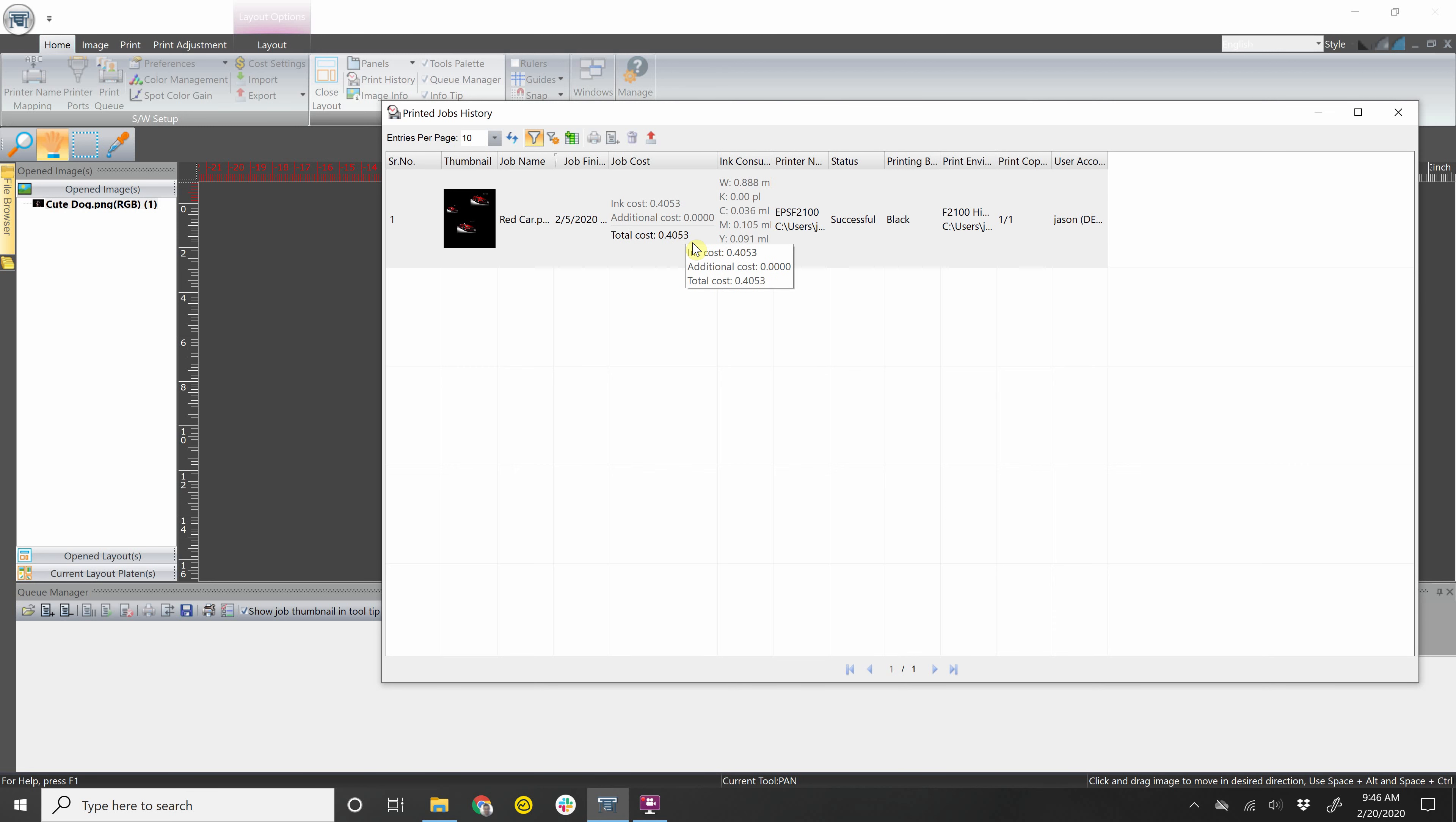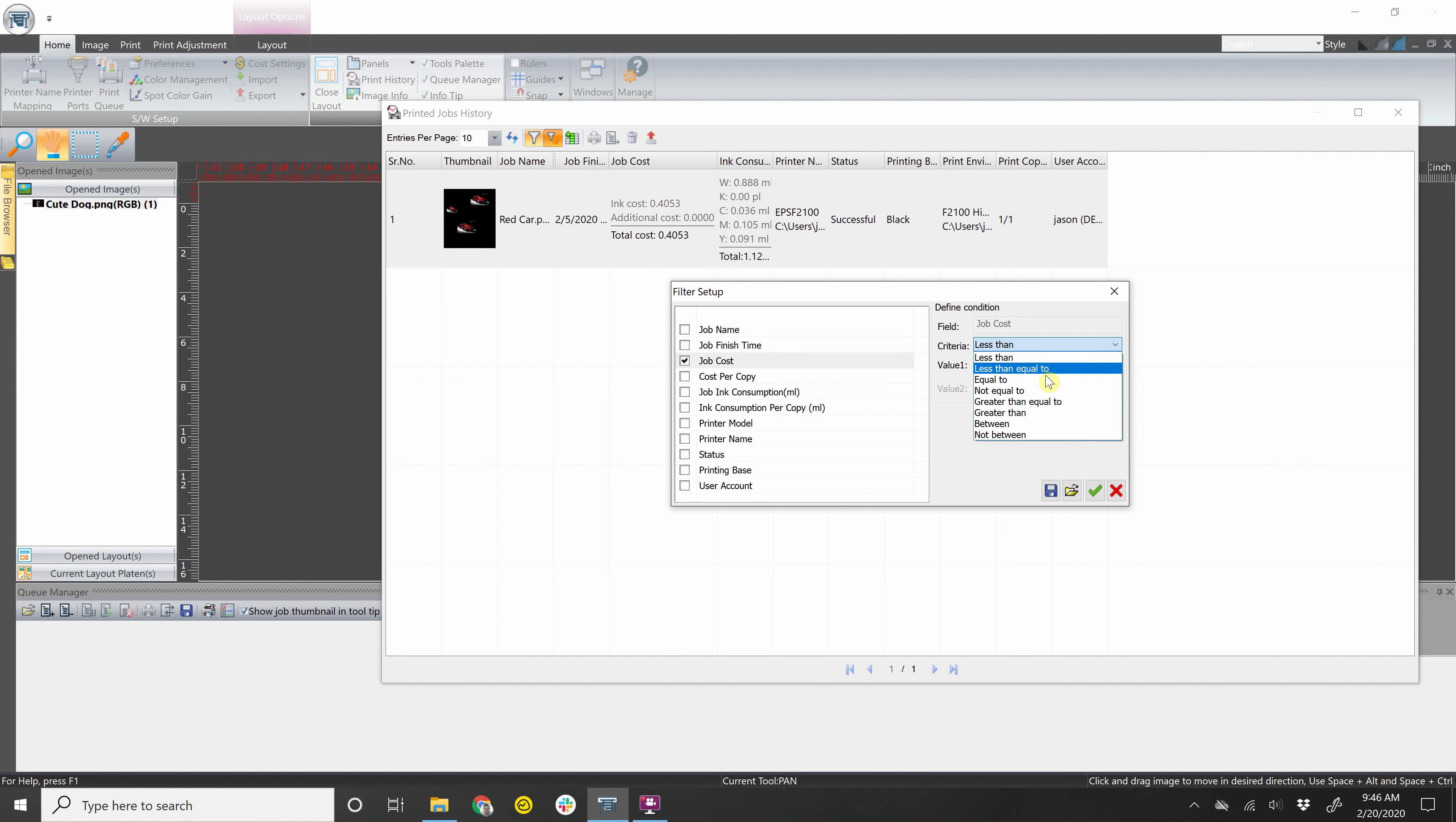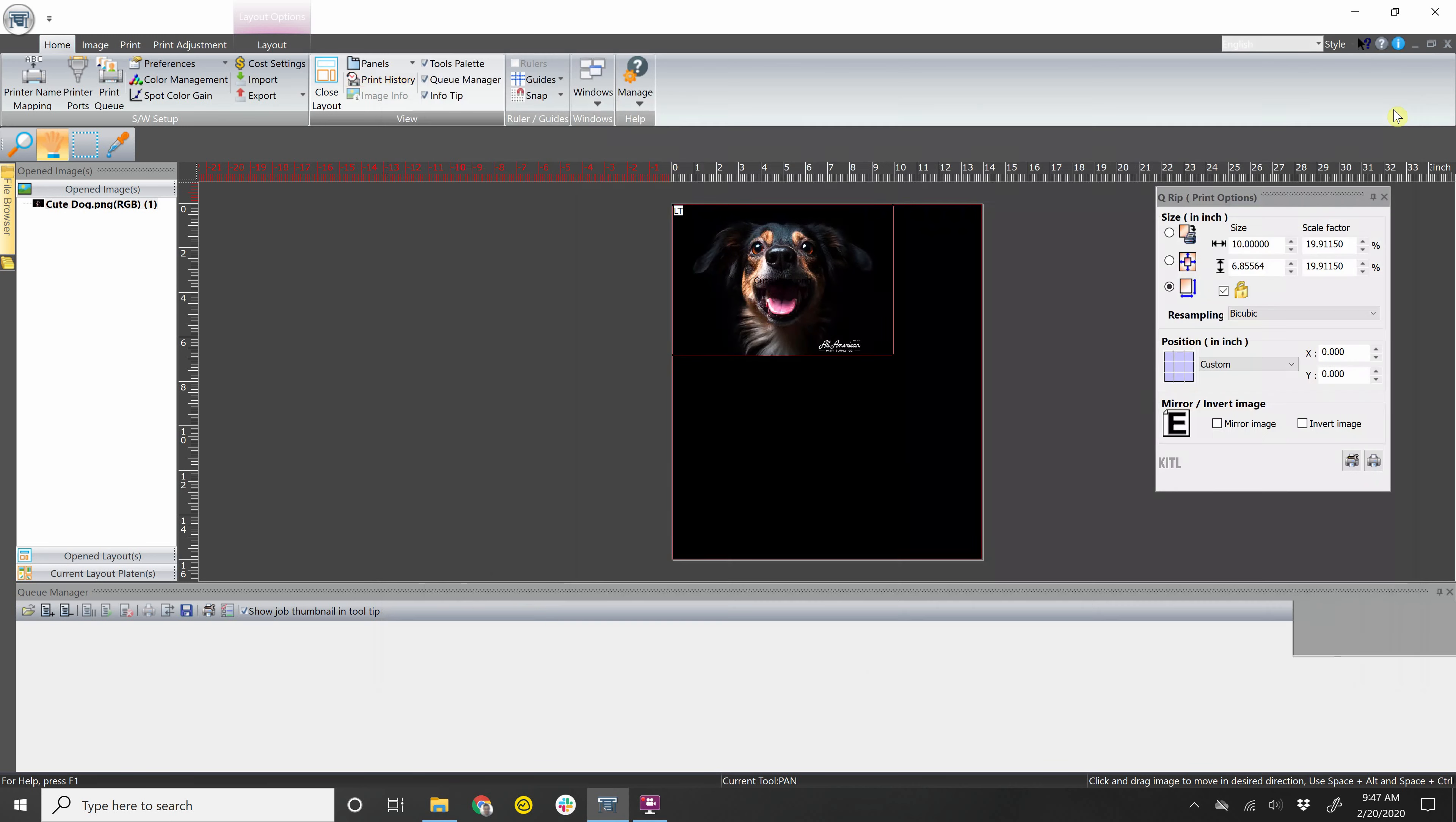You can also filter the jobs. So let's say I click that button. And I want to filter by job cost, less than, equal to, more than. Or I can filter by job name. And you can filter it also by any of these other categories. This button over here allows you to export your job history to an XML file. This is useful when you want to see your entire job history on an Excel sheet. I'm going to X out of that.